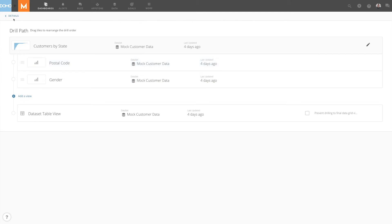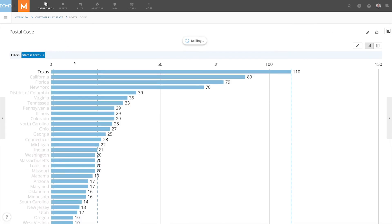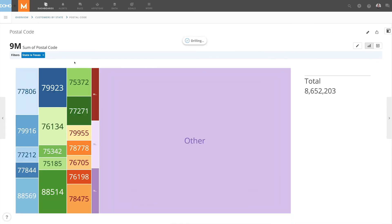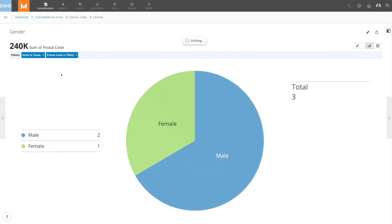Now that we've made that change, if we go back to the card and click on a state, we'll be brought to our postal code visualization. And if we click on one of the codes, we will see the gender visualization.